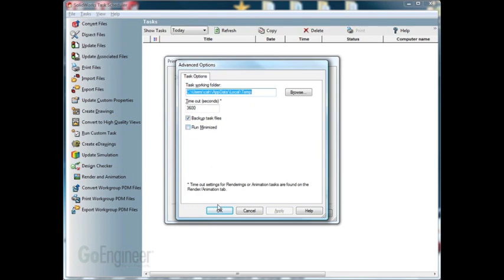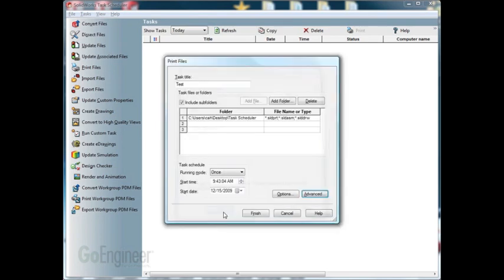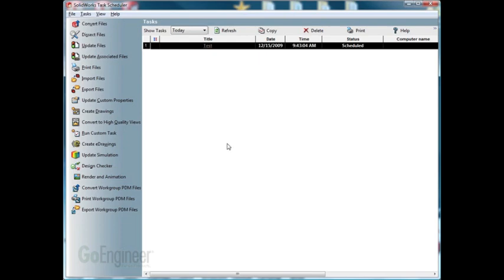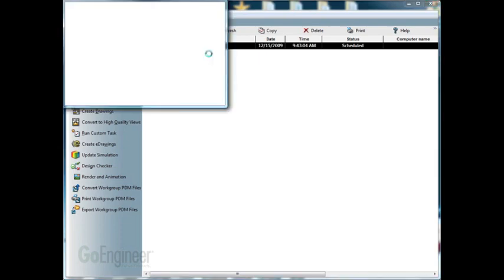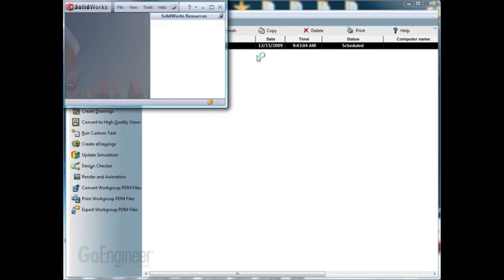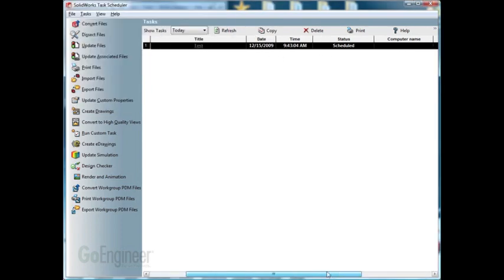Once we have this set up, and you have all the files and folders that you want to be printed, click finish. And we'll see up here, we have the task, the test. We have the date, the time, the status, the computer name, and the progression.